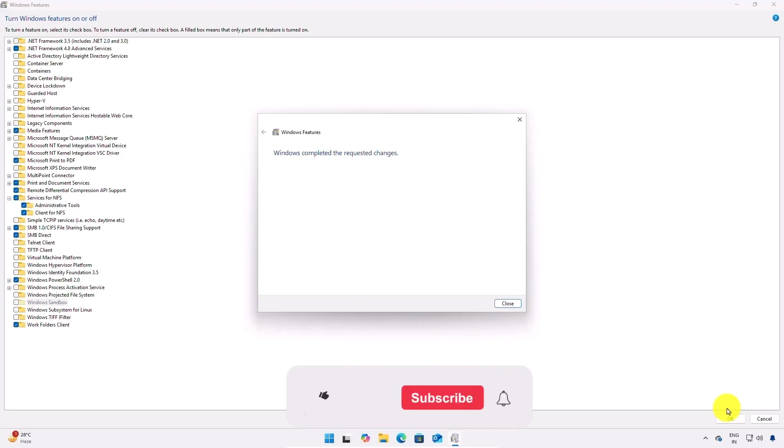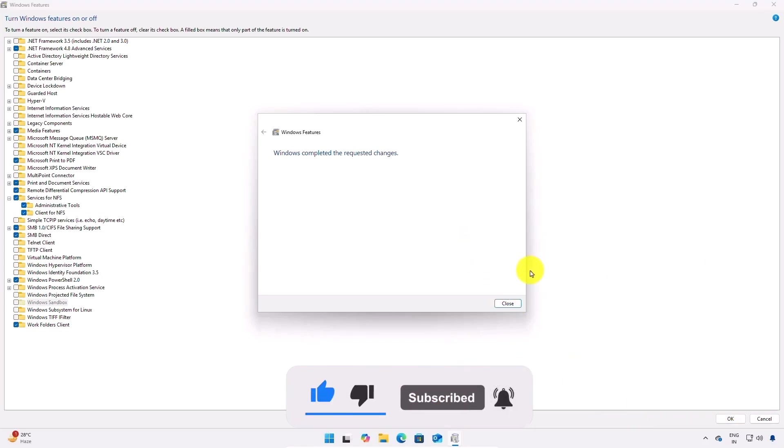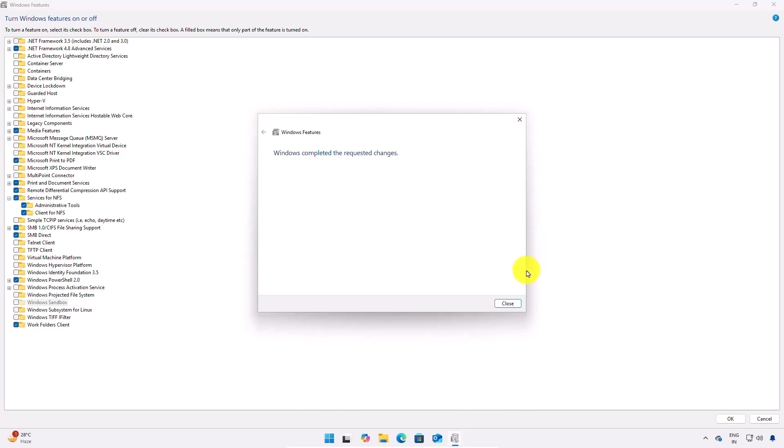After that you have to complete the process by restarting your computer, and if it doesn't ask for a restart you're all good.